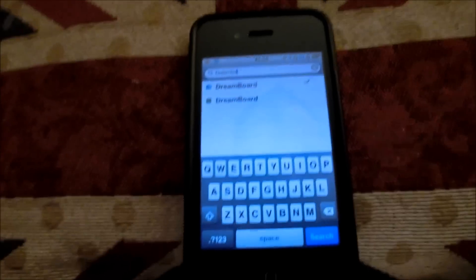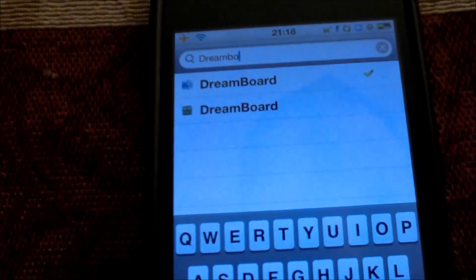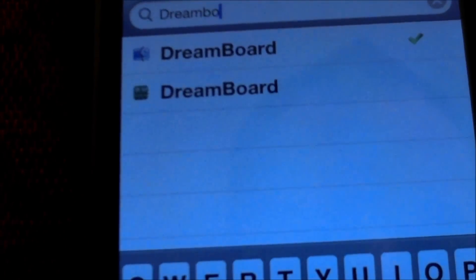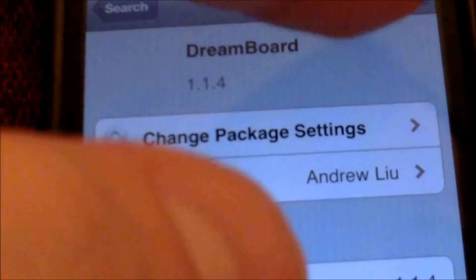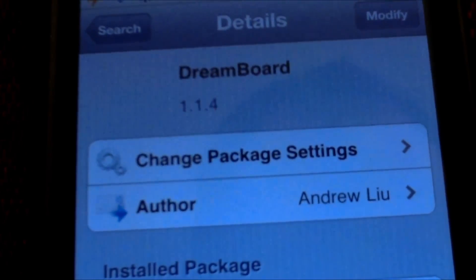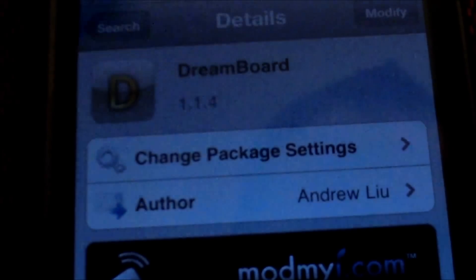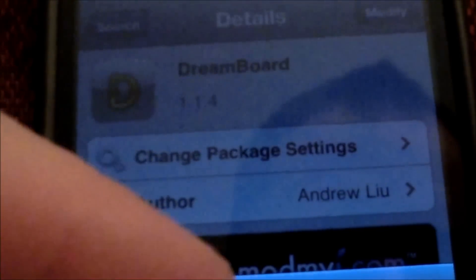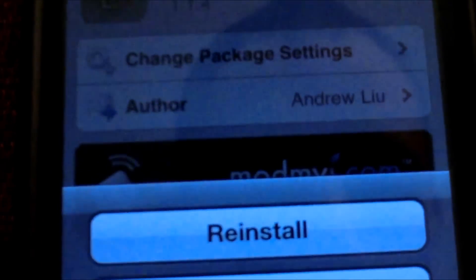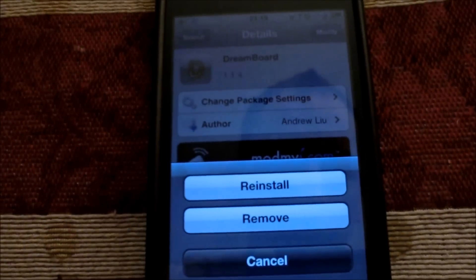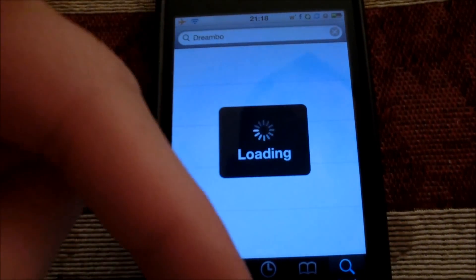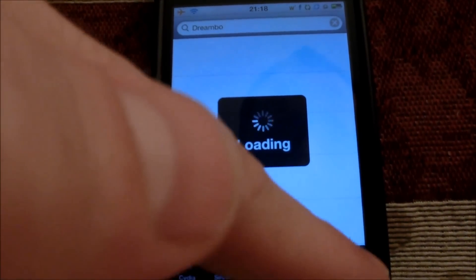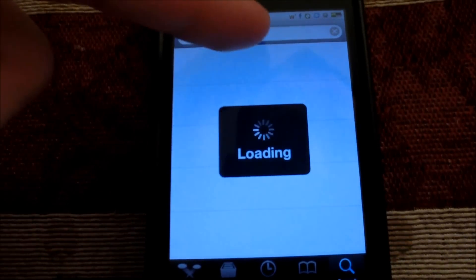Once you've added the repo, come to the Search menu and type in Dreamboard — that's what you need first and foremost. I've already got mine installed, so for me it shows Modify. You're just going to hit Install. Once you've got Dreamboard installed, come back up to the search menu.